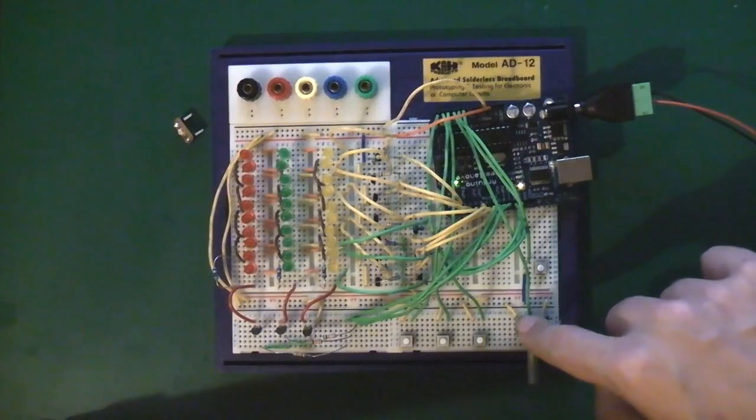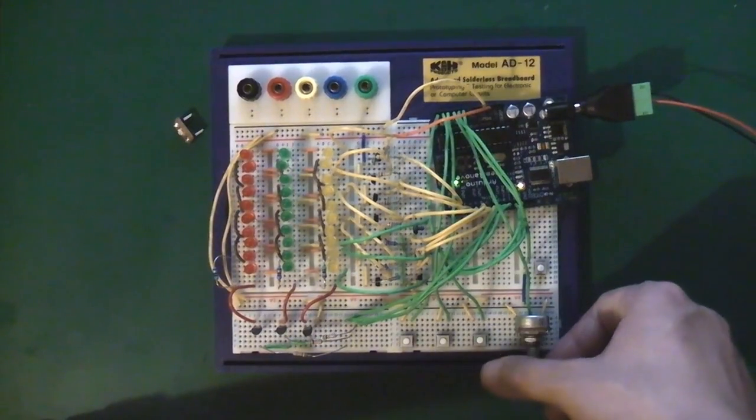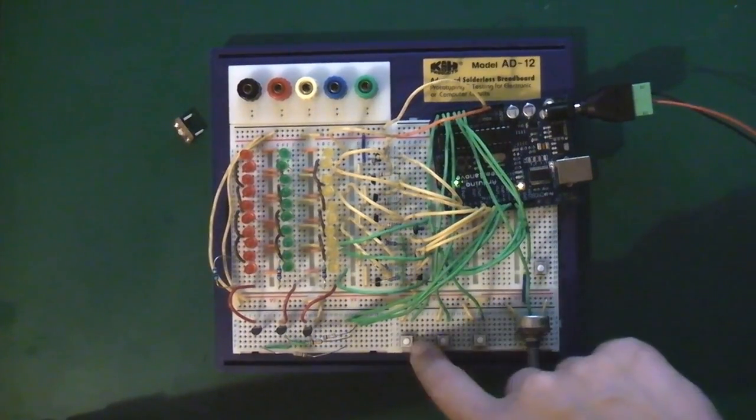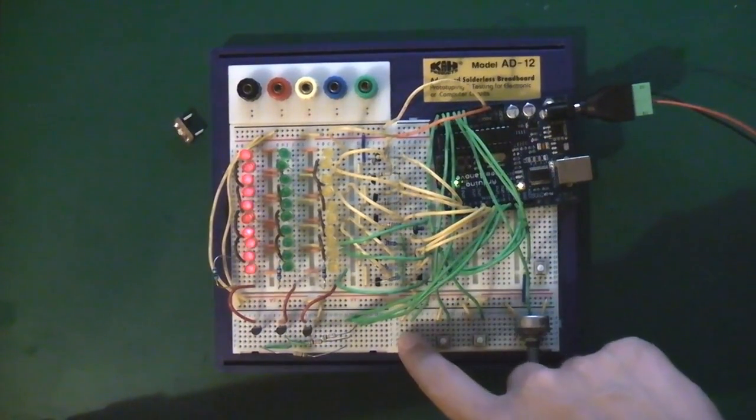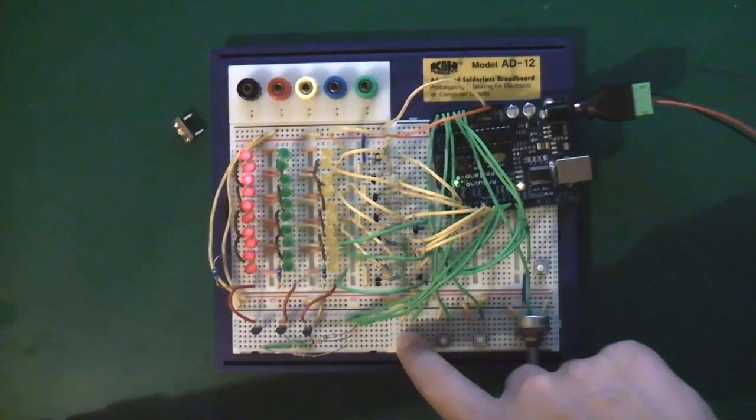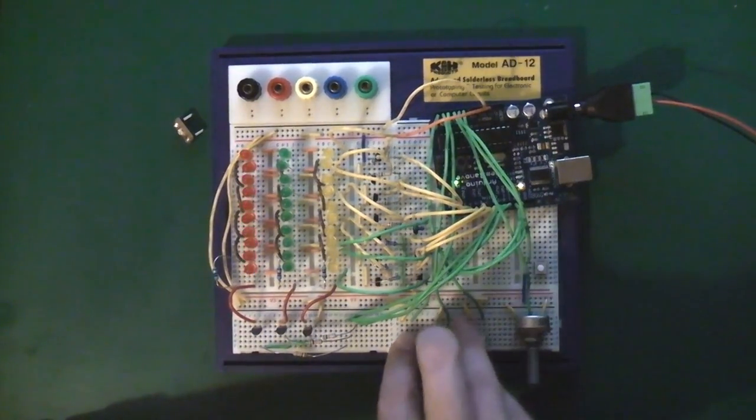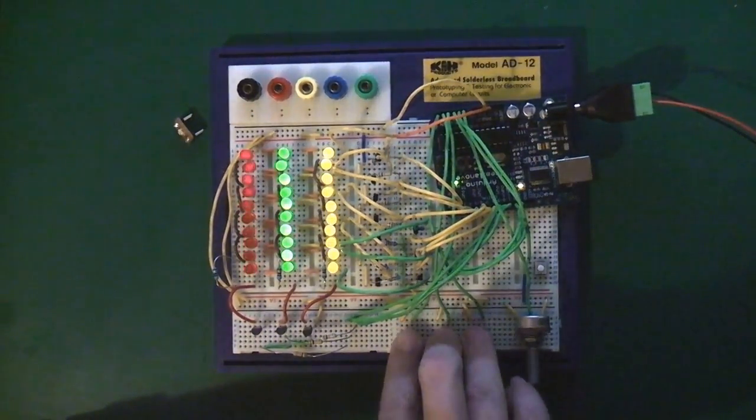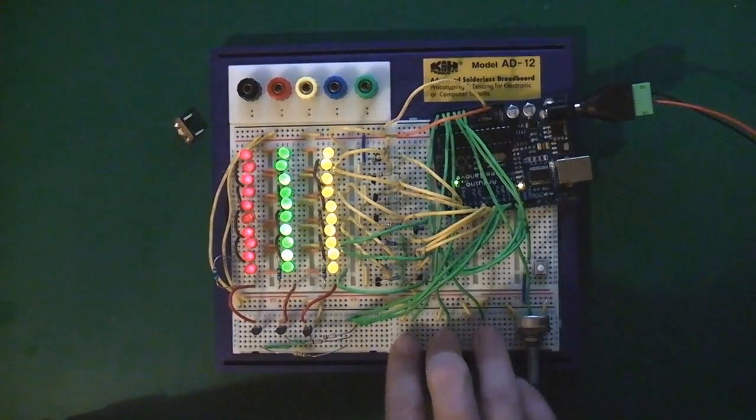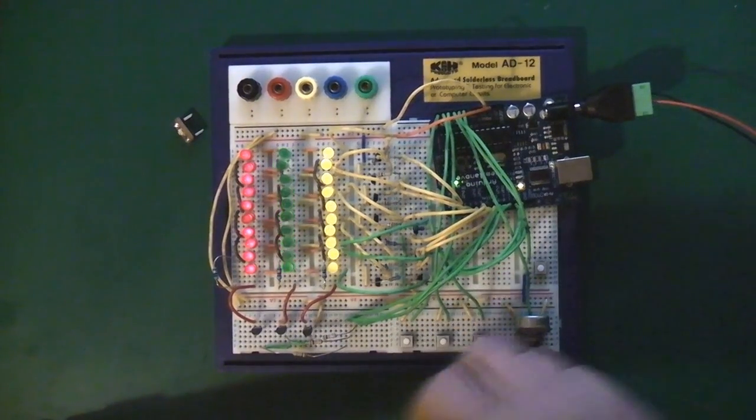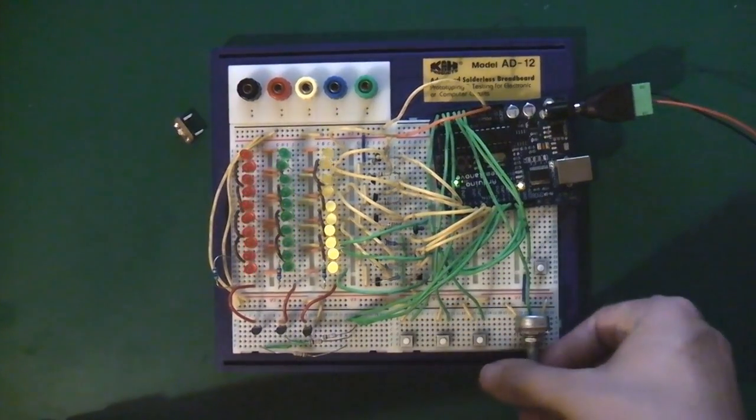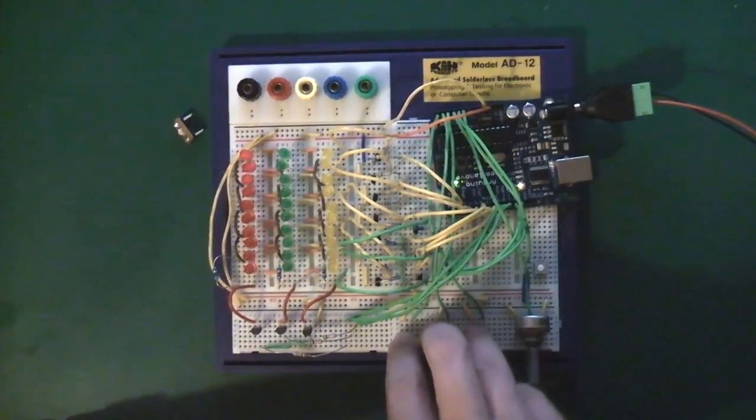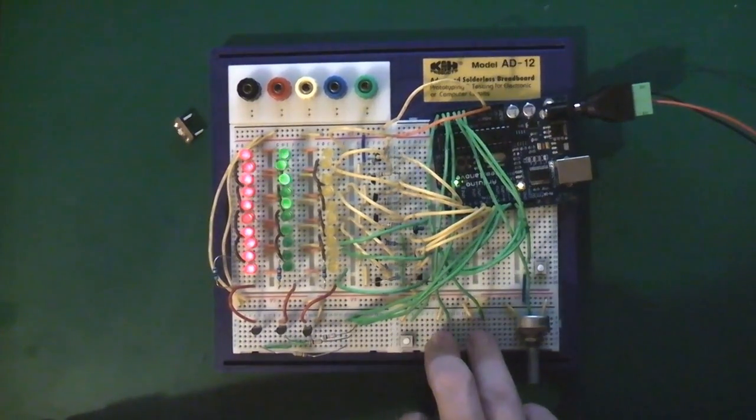Now, the pot increases the size of a buffer, so if I increase it a bit, it now fades. And we can do all three, all in different orders, and it does its thing. You can crank it up all the way, now it's really slow.